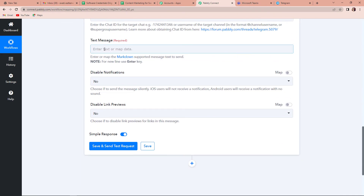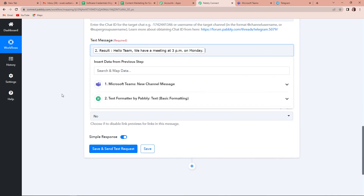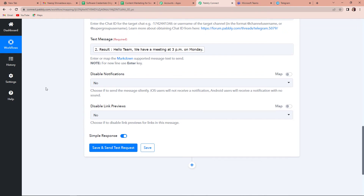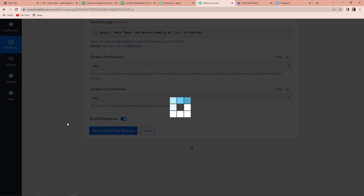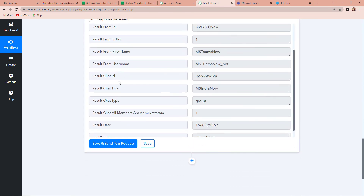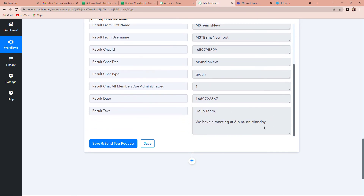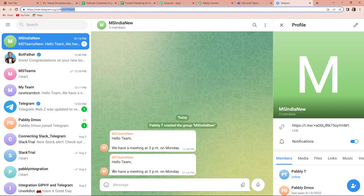Once done, now we have to map the text message. We already have the text message without the HTML tags, so I'm going to map it from there. Once done, I'm going to click on save and send test request. Here you can see we have received the response — this is the chat title, the chat ID and the type, and then the message result text: 'Hello team, we have a meeting at 3 p.m. on Monday.' We need to check if we received this message on the Telegram group we created. I'm going to take you to Telegram and, yes, we have received the message. This means the integration is totally successful.